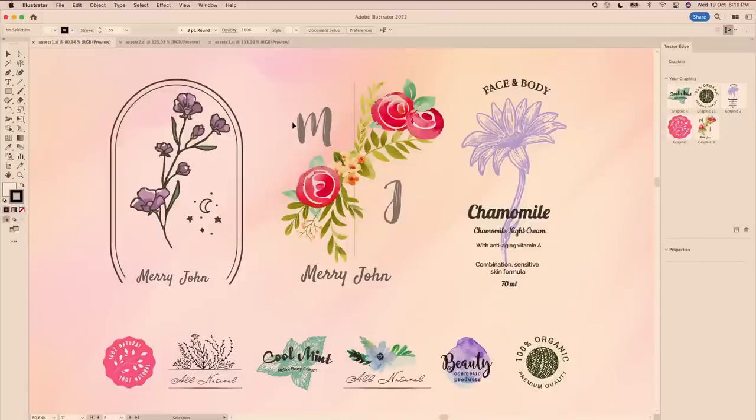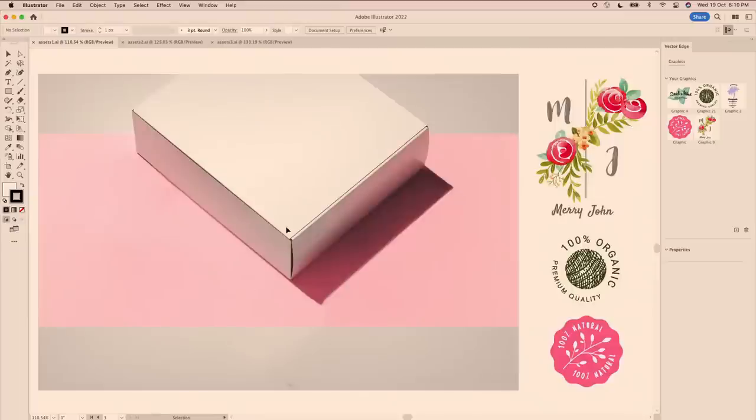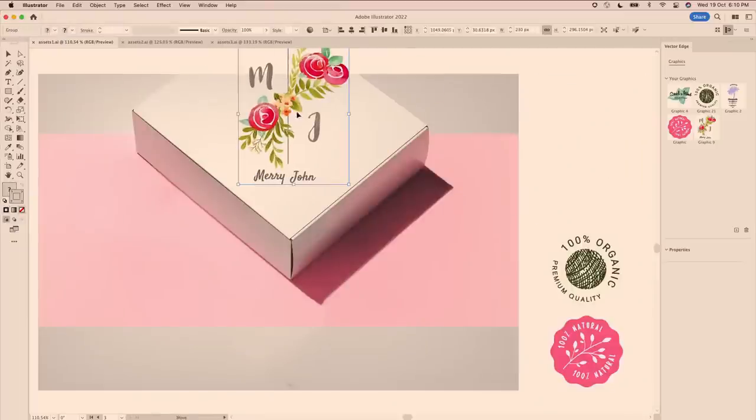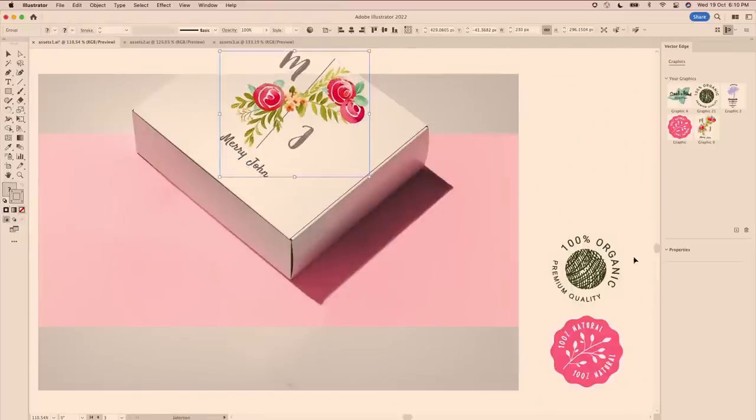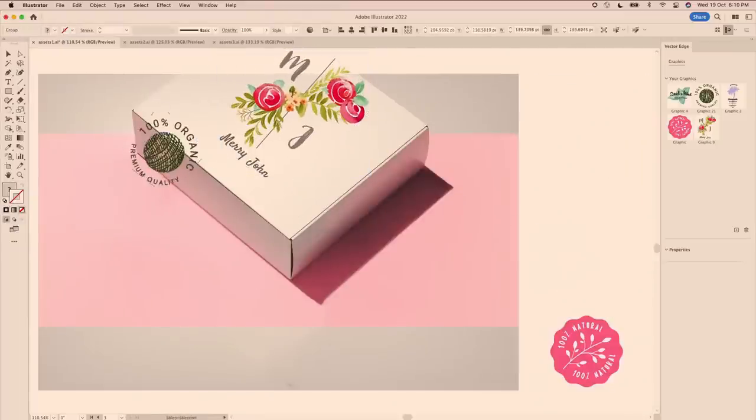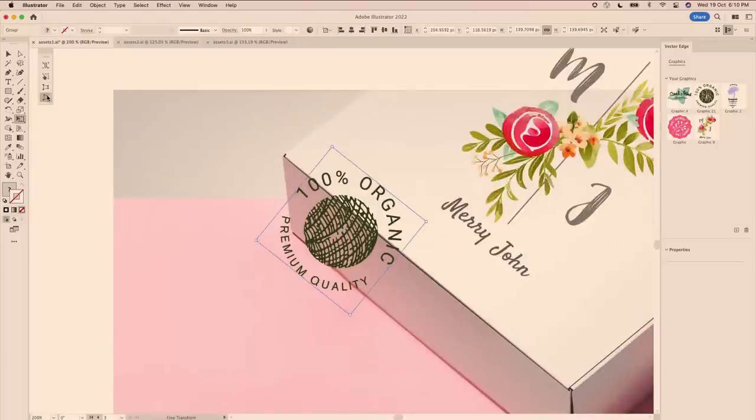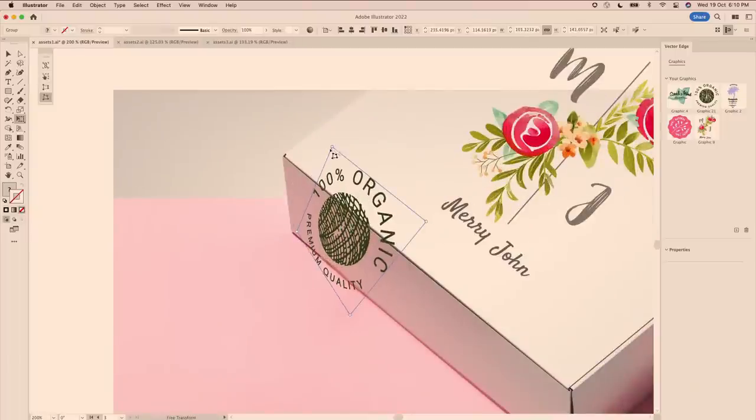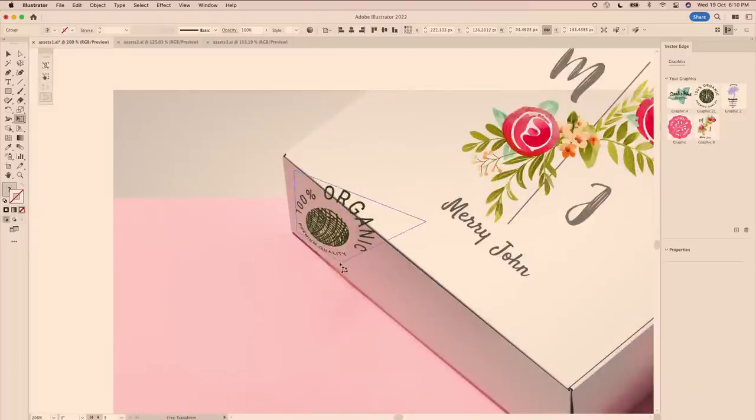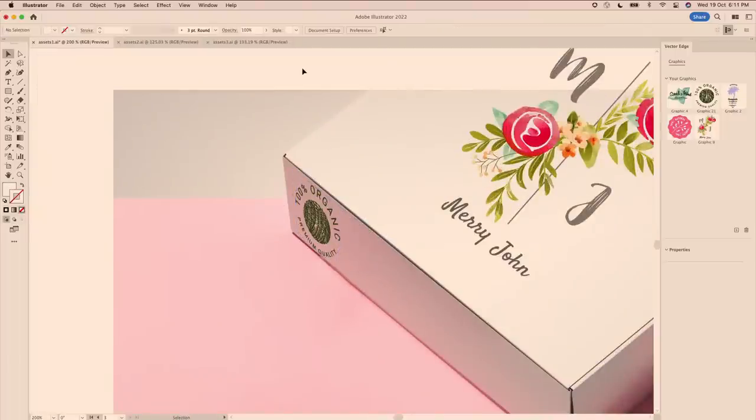The vector edge is also another very nice implementation in Adobe Illustrator right now, which just simply uses a set of three-dimensional alignment for labels and content placement on mock-ups. And this is a great addition for product illustrators.